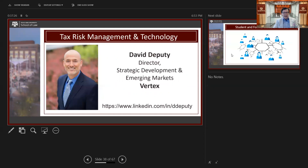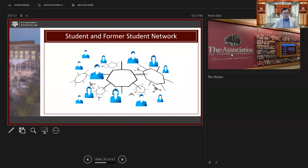Another oil and gas expert is David Deputy, head of government relations for industry AI and blockchain here in the United States, constantly interacting with the OECD and other IGOs on behalf of industry. He's Director of Strategic Development and Emerging Markets for Vertex. That's a summary of our faculty — but let's talk about student and former student networks.